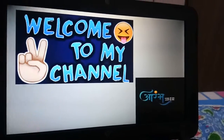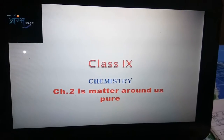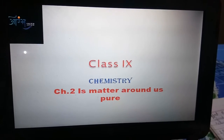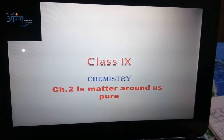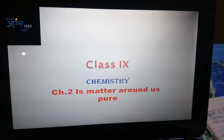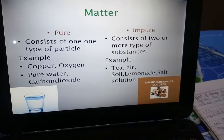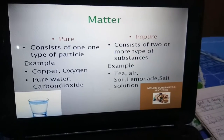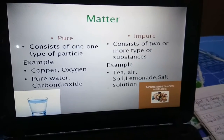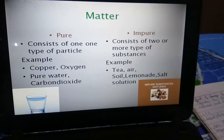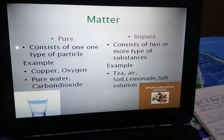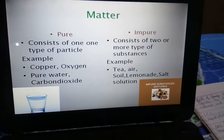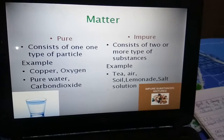Hello everyone, today we are going to study Chapter 2: 'Is Matter Around Us Pure?' of Class 9th Chemistry. We have already studied in Chapter 1 that anything which has mass and occupies space is known as matter. In this chapter, we are going to study whether the matter present around us is pure or not.